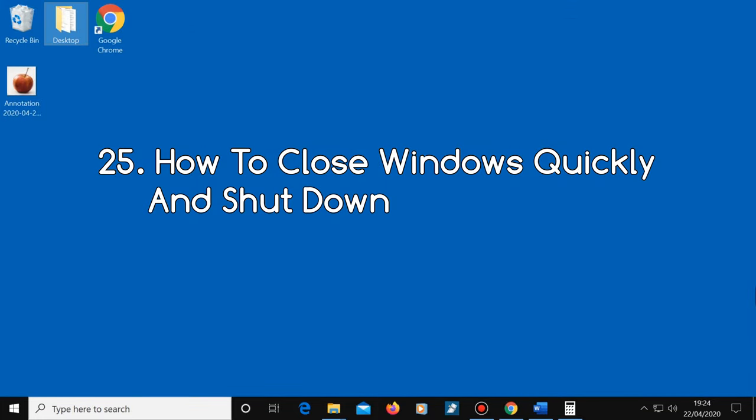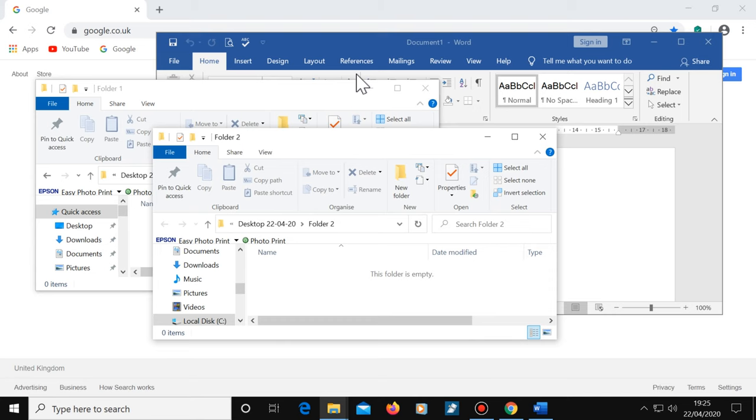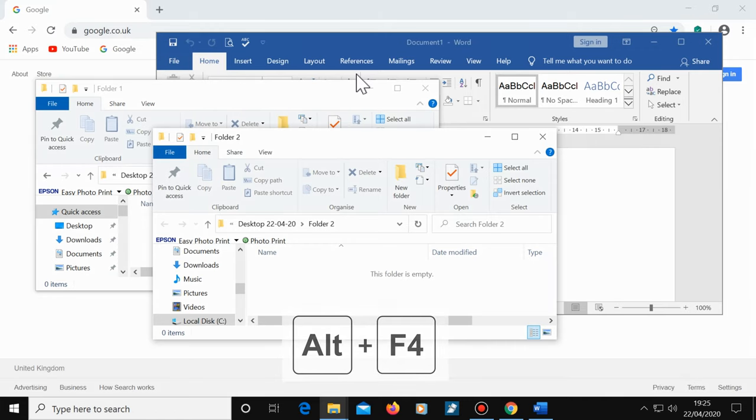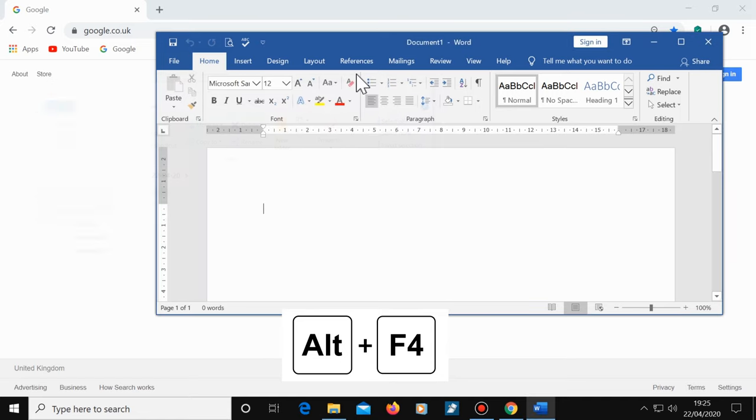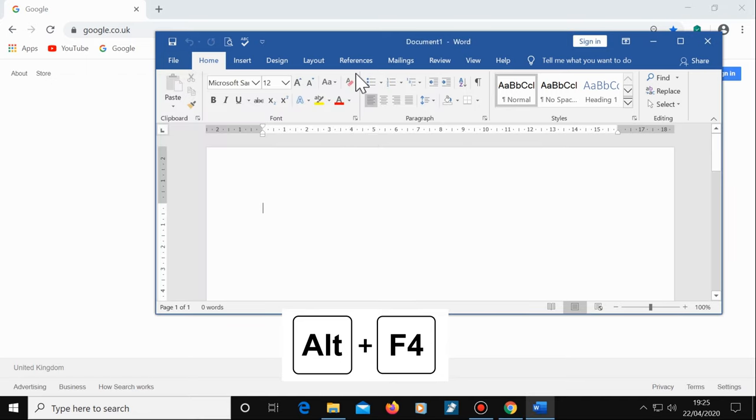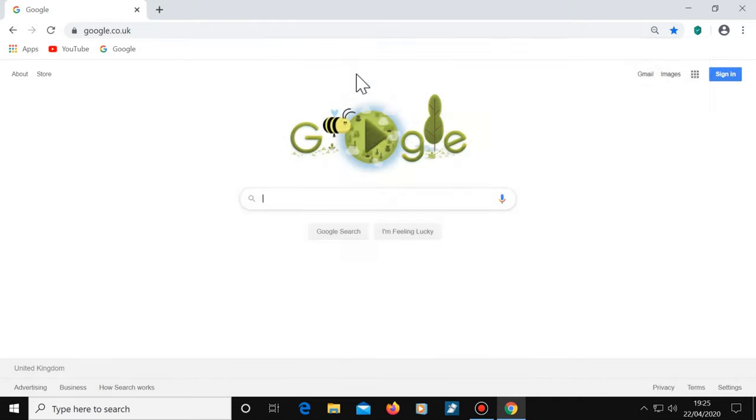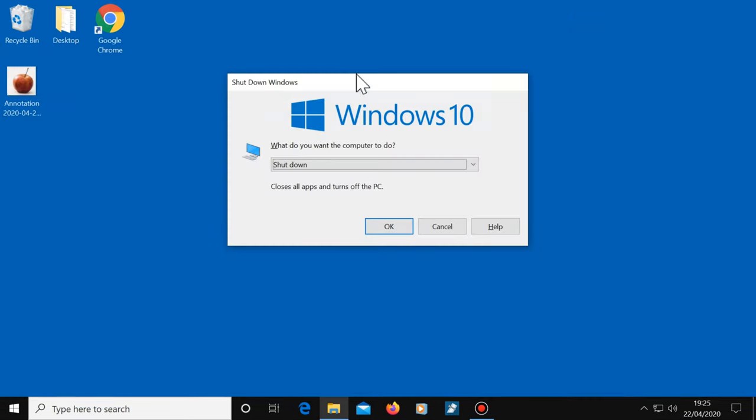And the last one, tip number 25, how to close your windows quickly and shut down. Whichever window is currently active can be closed by pressing and holding the Alt key and pressing F4. The next window in line can also be closed by using the same shortcut. When you finish using your computer, keep pressing Alt and F4 until you see this window, then press Enter to shut down your computer. That's the quick way of closing all windows and shutting down.